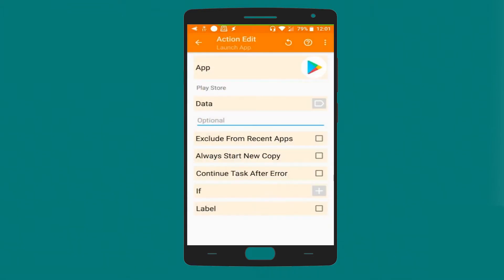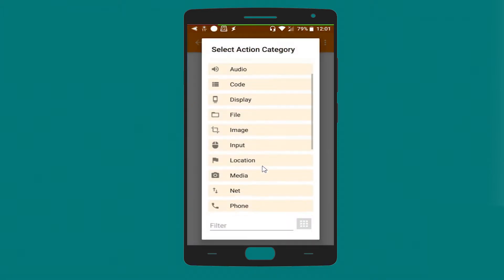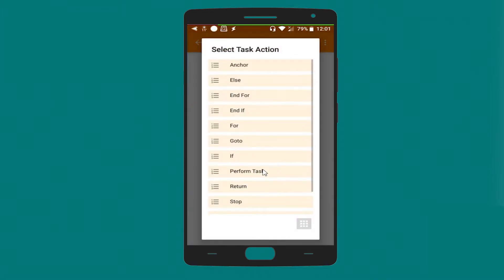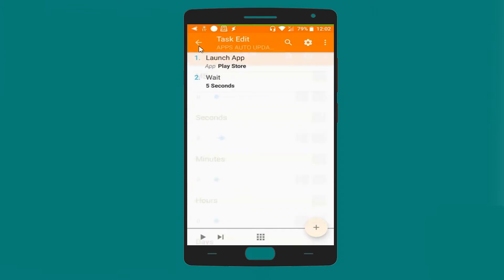The rest will stay as it is. Now let's add another action: a Wait action. Let's set it to five seconds.